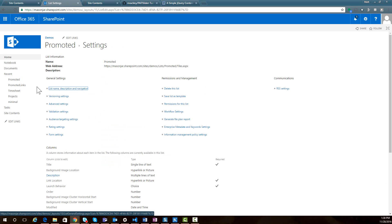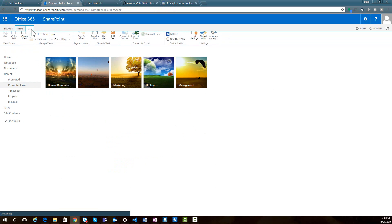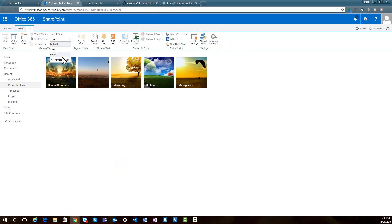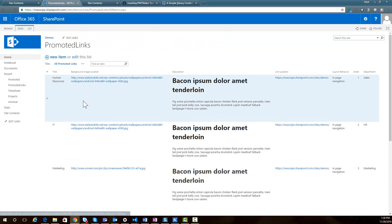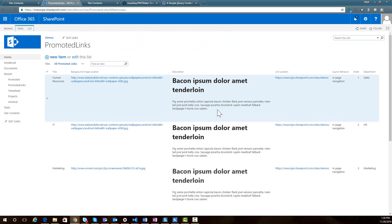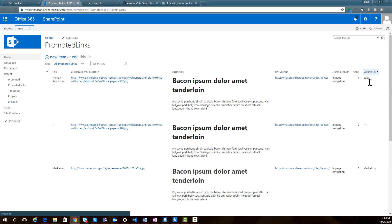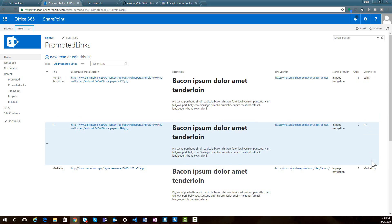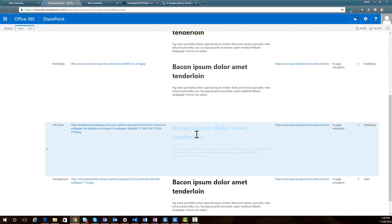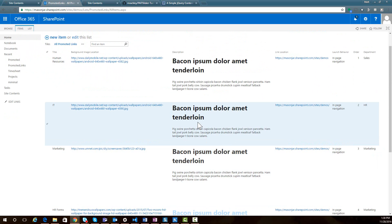Looking at a pre-baked list I already have called 'Promoted Links,' if I switch to the All Promoted Links view, we can see the entries: an image location, a description which is now rich text, the link it goes to when clicked, and the order. I also added an additional field called 'department,' which we'll get into later. For now, we have five slide entries in this list.